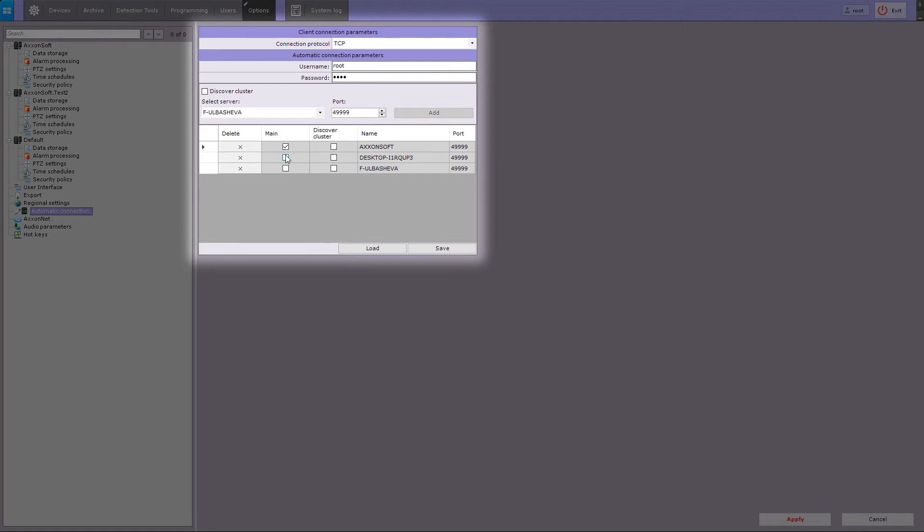When connecting, the client will use the parameters such as maps, layouts, and user rights of the main Axon system.